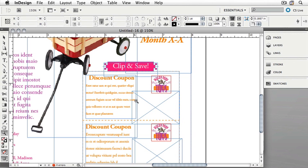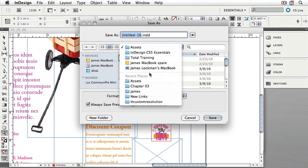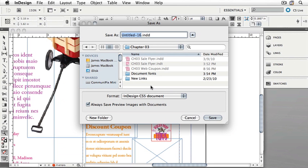I just want you to see that this document is indeed a template and that we will need to make some changes to it. You'll also notice that it has a default name — in my case, Untitled 16. Yours may be different, but it will always say Untitled followed by a number. After you make changes to your template, you would save the document with a new name. Let's save this document and call it Monthly Flyer. Under the File menu, choose Save As, browse to your Chapter 3 folder, call it Monthly Flyer, and click Save.